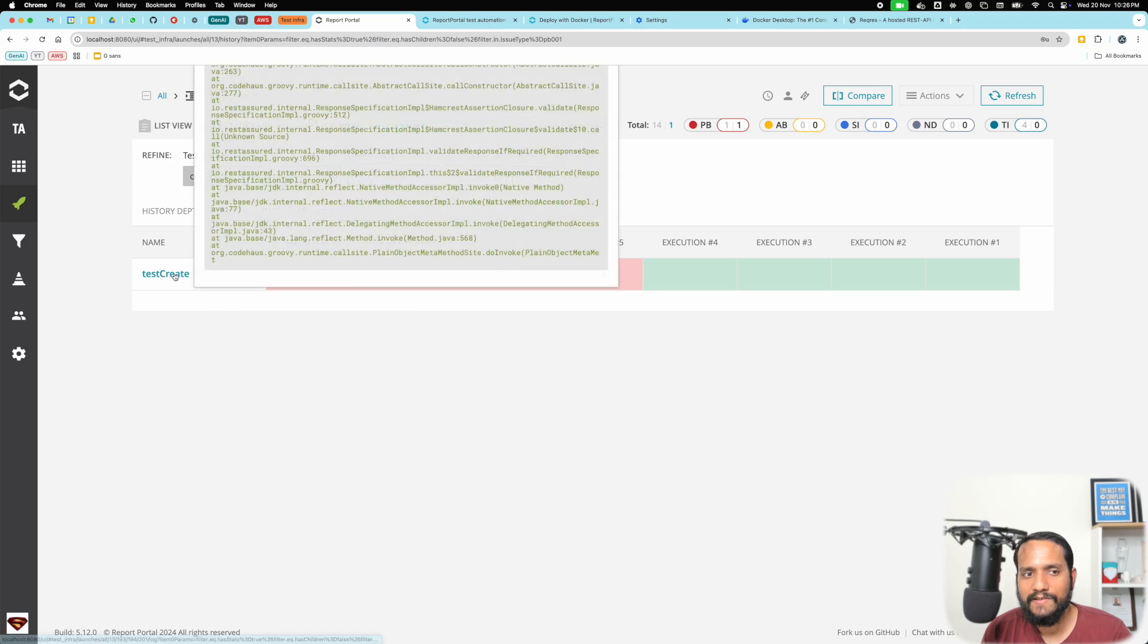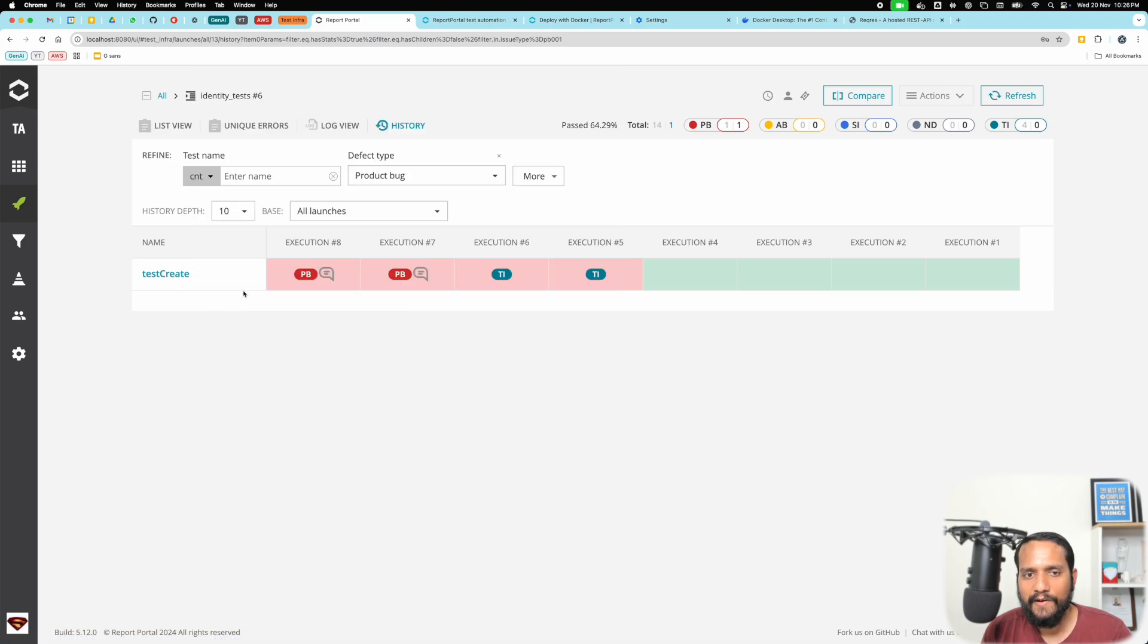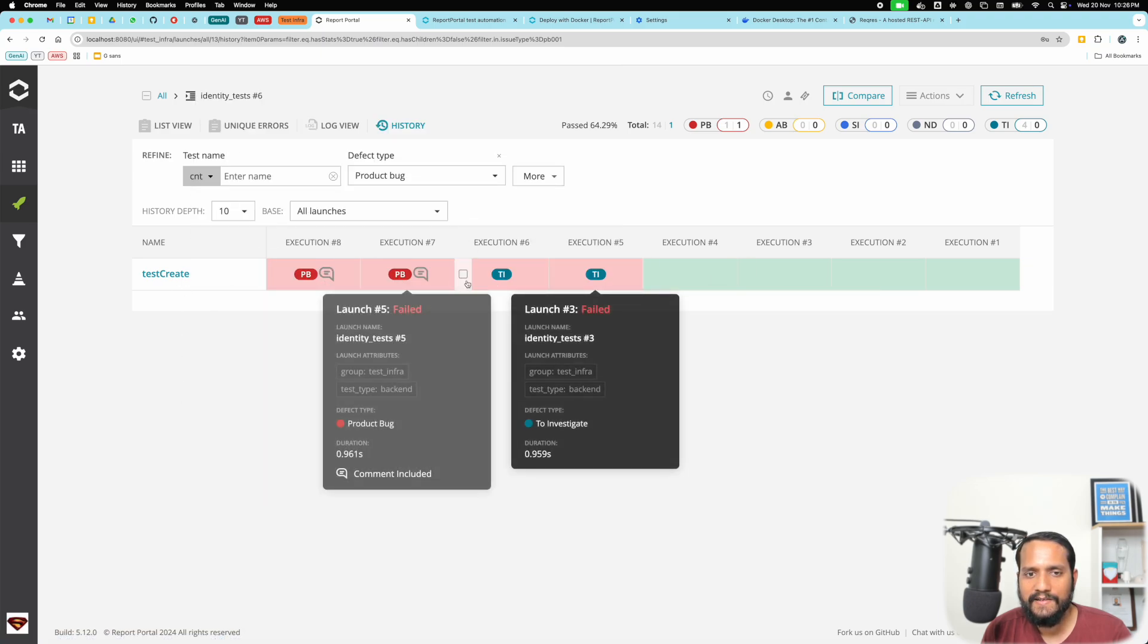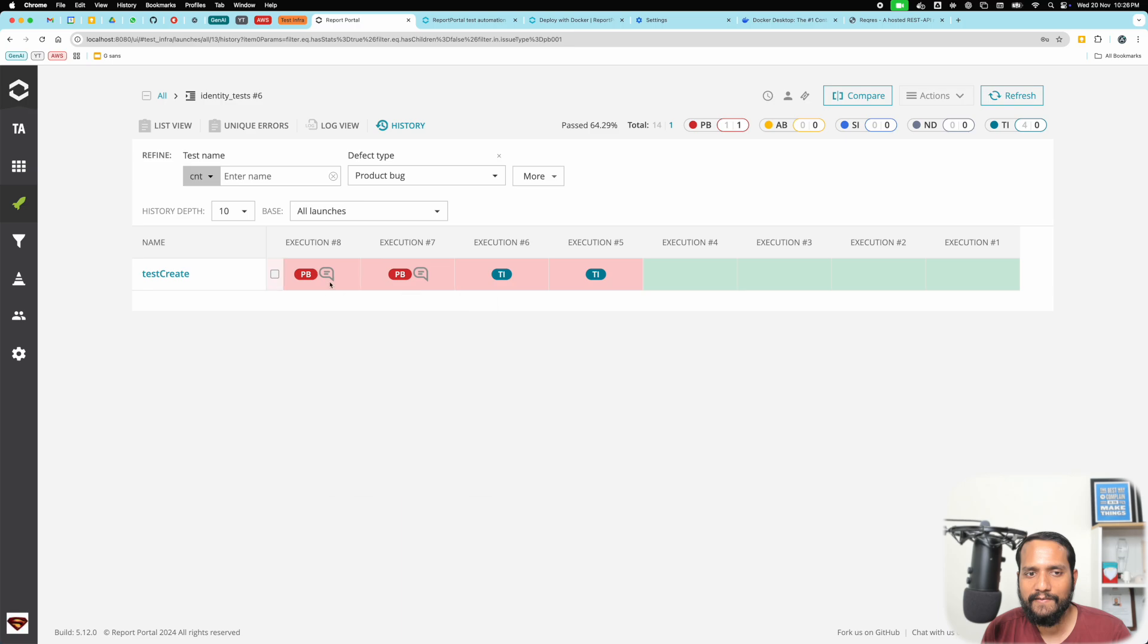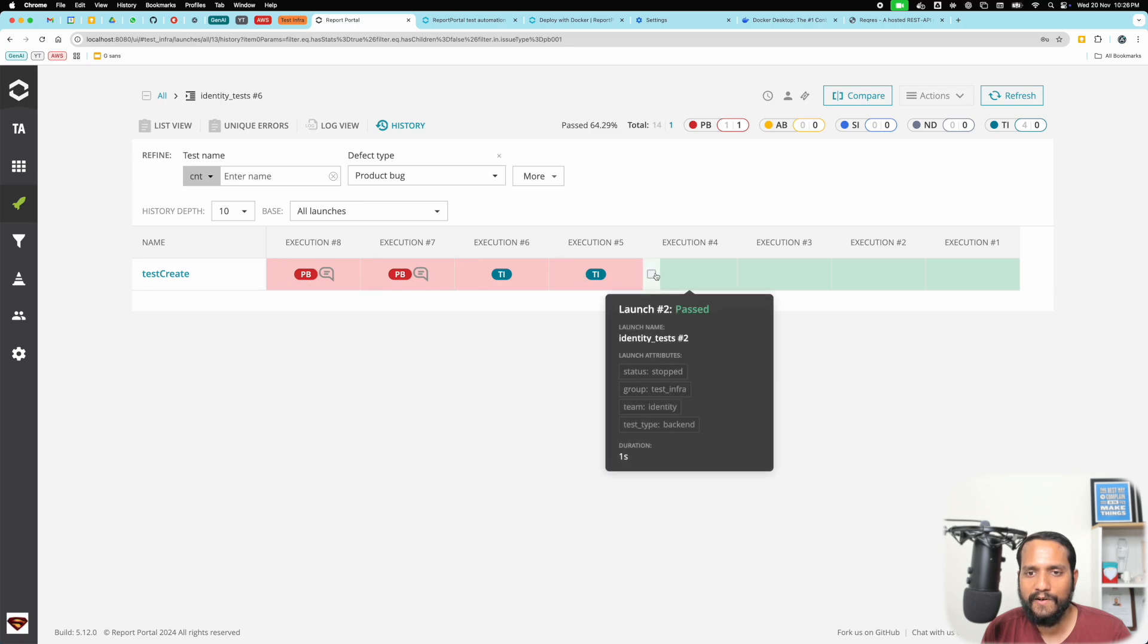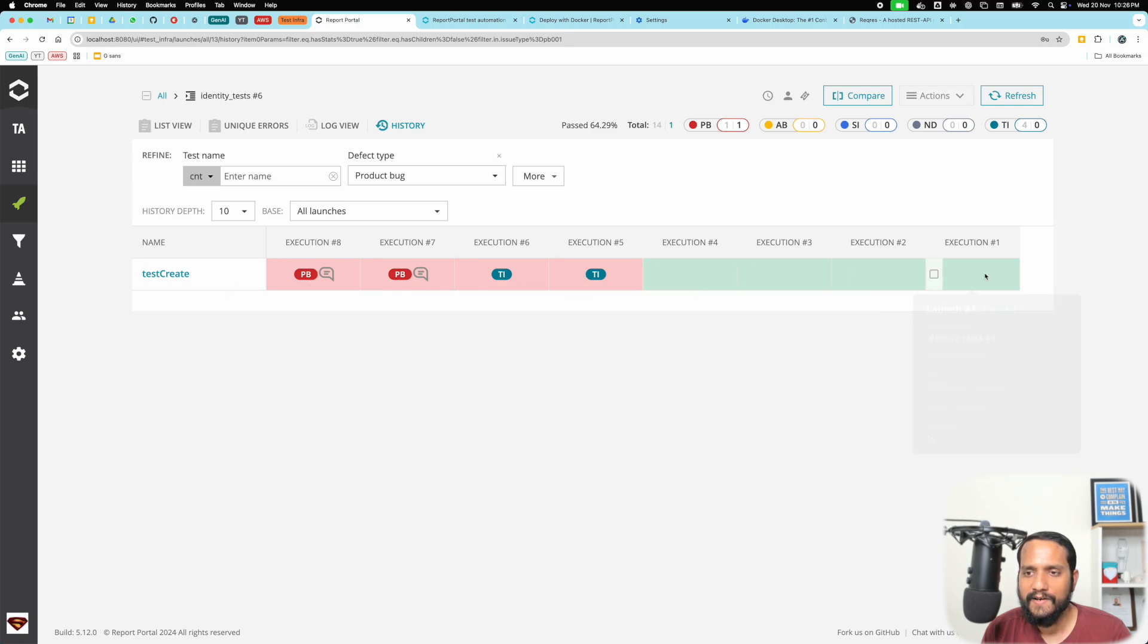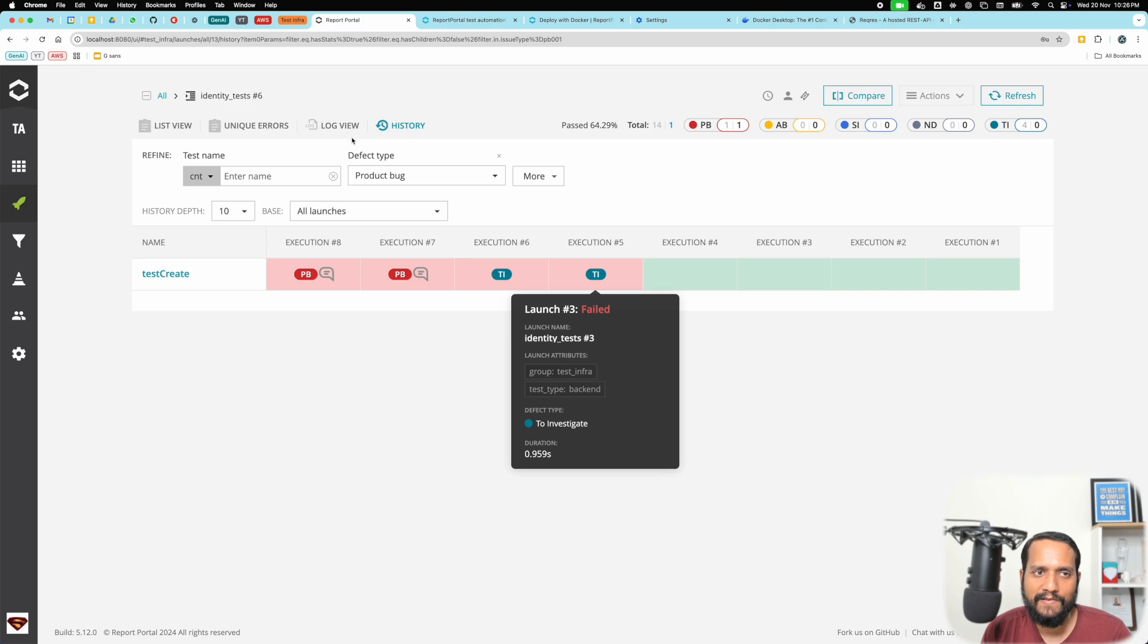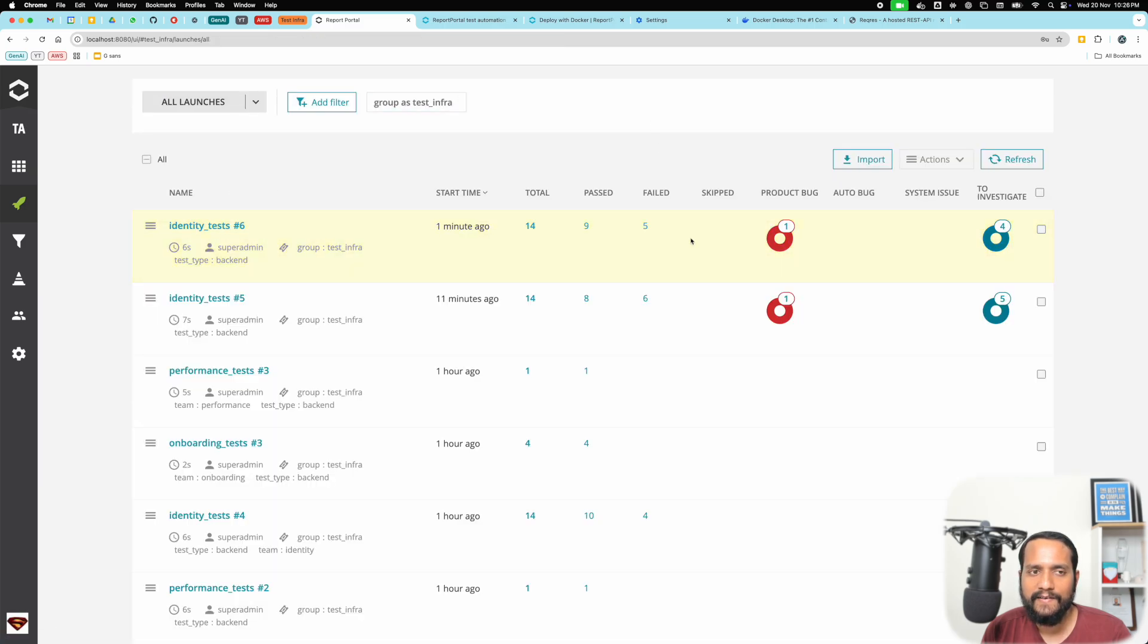Say I want to see for a given test how it was looking, you can see this has started failing in the past four executions, but it was green previously. This is pretty nice.